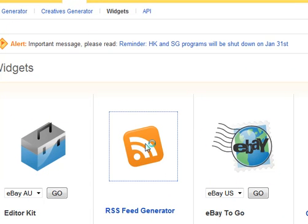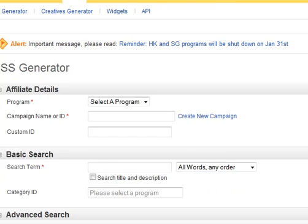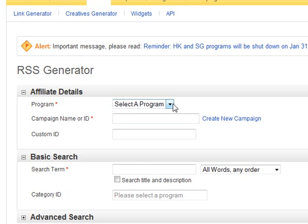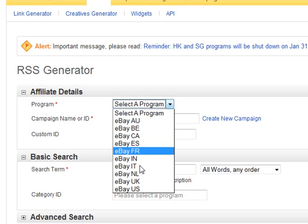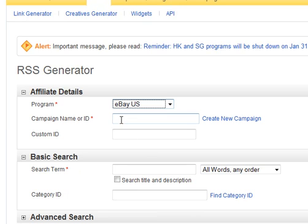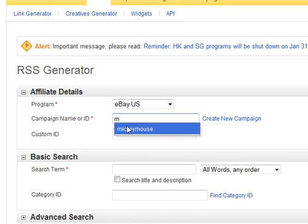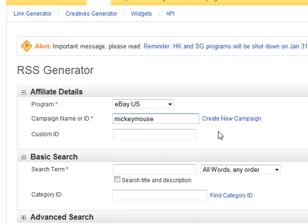Click that and now you need to fill in the blanks. Select a program — I am eBay US. I am going to make a feed for Mickey Mouse watches, so we'll call this campaign Mickey Mouse. I encourage you to set up a separate campaign for each of your topics or lenses — it helps you isolate where sales come from. You can click 'create new campaign' here if you want to create a new one.